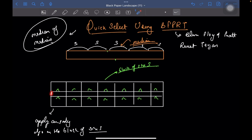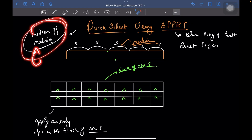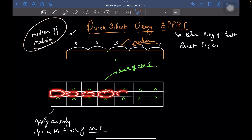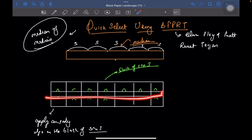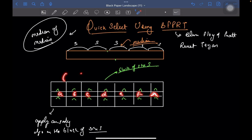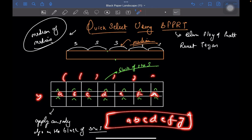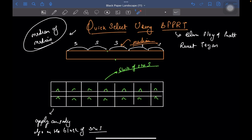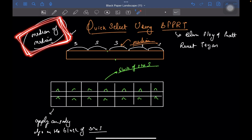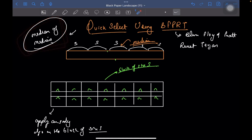Now you have found the median for each block. As the name median of medians suggests, once you have found the median of each block, you are going to recursively find the median of those extracted medians. For example, if a, b, c, d, e, f, g are the medians of each individual block, you now calculate the median of a, b, c, d, e, f, g — again dividing into blocks of size 5, sorting, getting the middle element. Again and again, the overall size reduces to one, and that is your final median element.